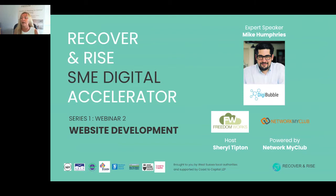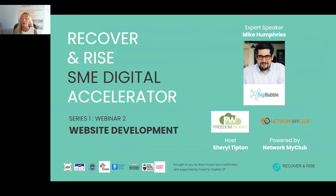Mike Humphries today from Digibubble is going to be running our session. I've actually already had a little bit of a sneak preview — absolutely brilliant. All about what a good website can do for you and what will work best, but also about costs and pitfalls, which is really good. I think everybody needs to know what's it going to cost me and what do I need to watch out for.